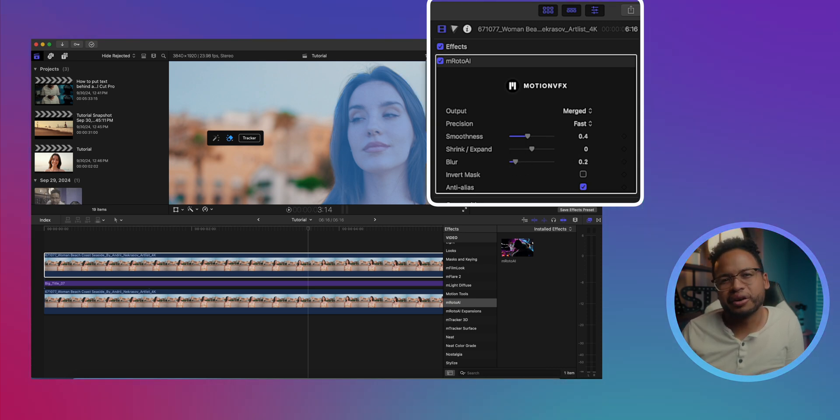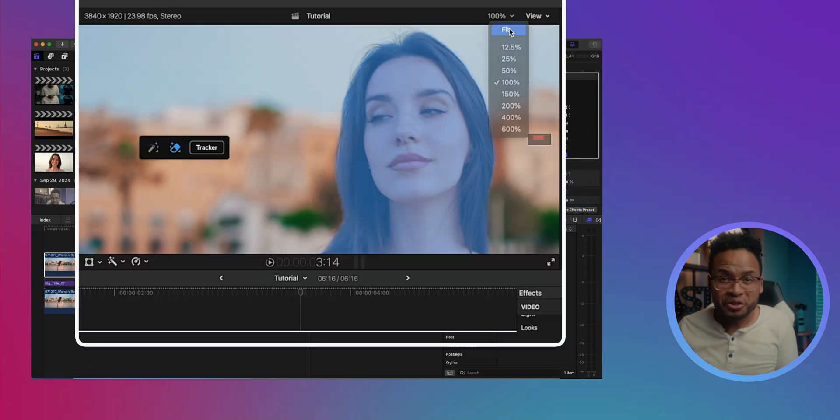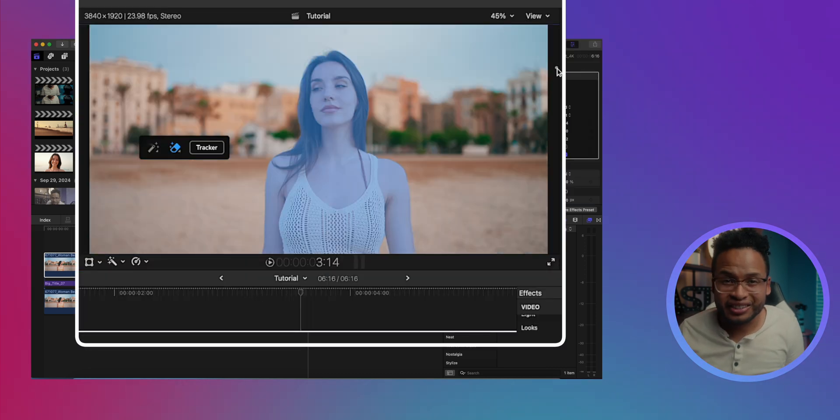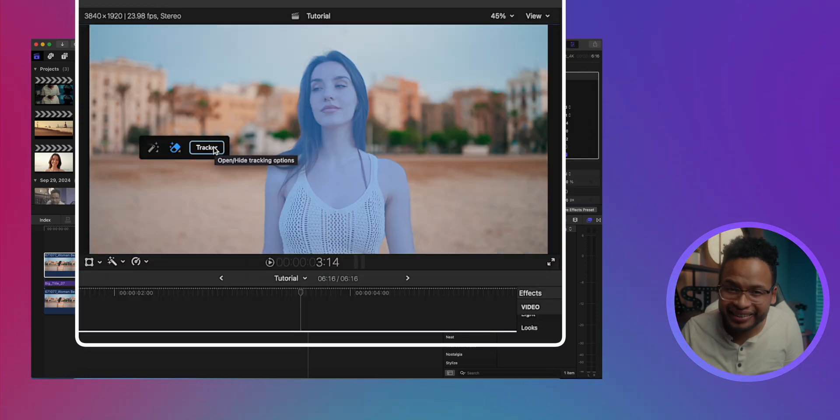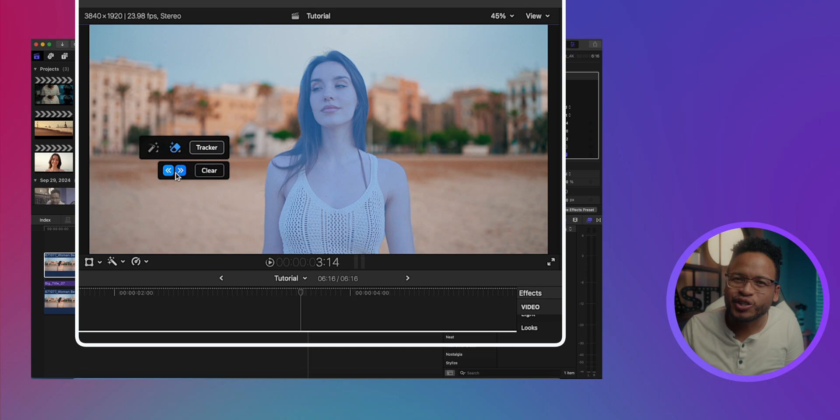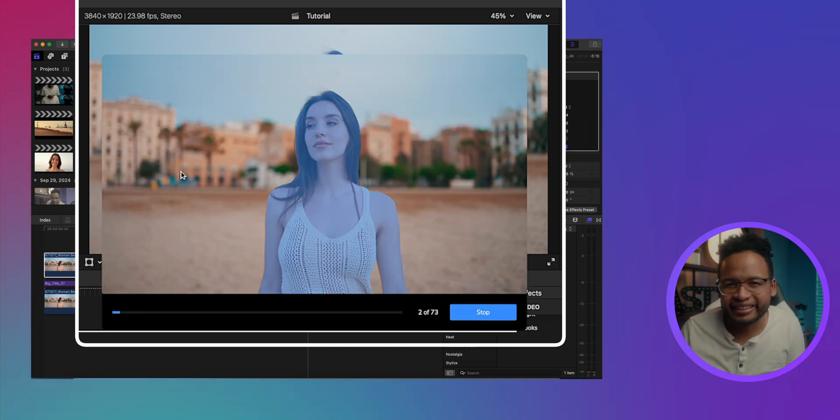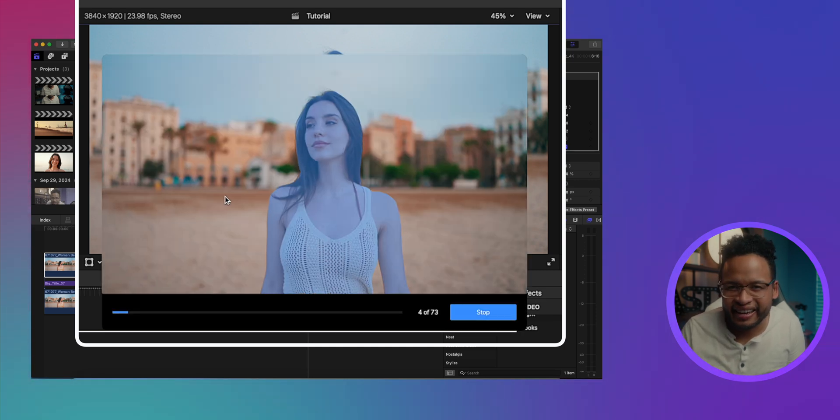There we go. Once you're satisfied with the selection you can just press the tracker - this tracker button right here - and track forward or backward depending on where your playhead is at.